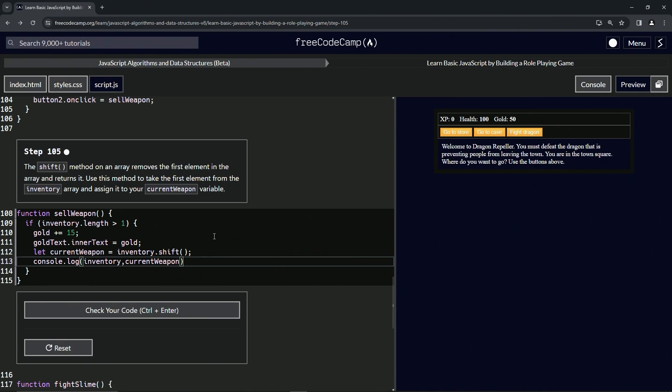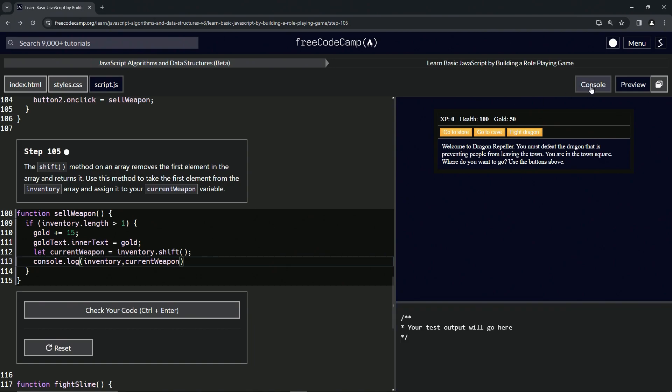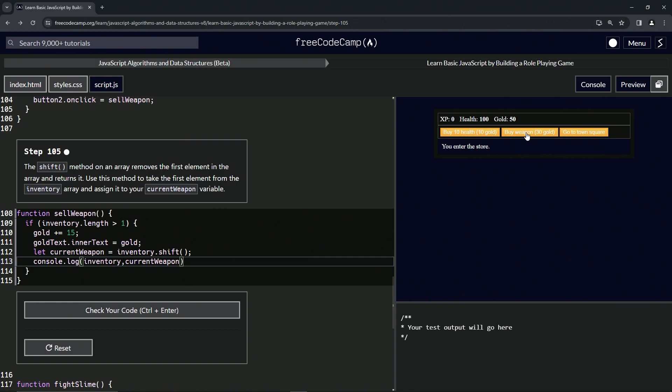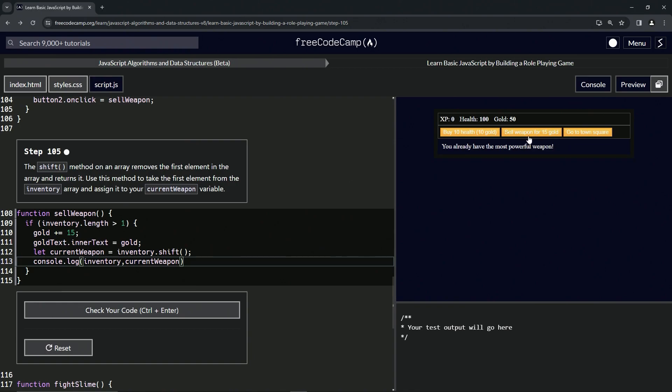Let's check this out over here. Let's open up the console and go to the store, buy the weapon one, two, three. So now we've got the sword. Now let's start selling. Now it's dagger, claw, hammer, sword - that's what the inventory is. We got rid of the stick, that's our current weapon.